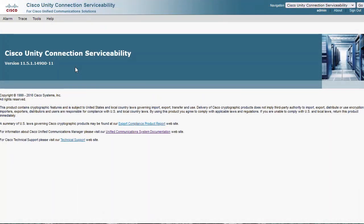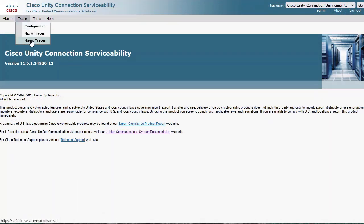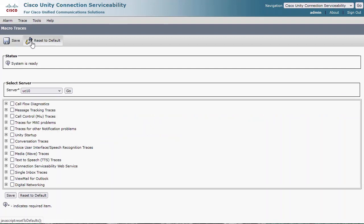Head over to Unity Connection Serviceability, Trace, Macro Traces menu. Select Single Inbox Traces and click Save.